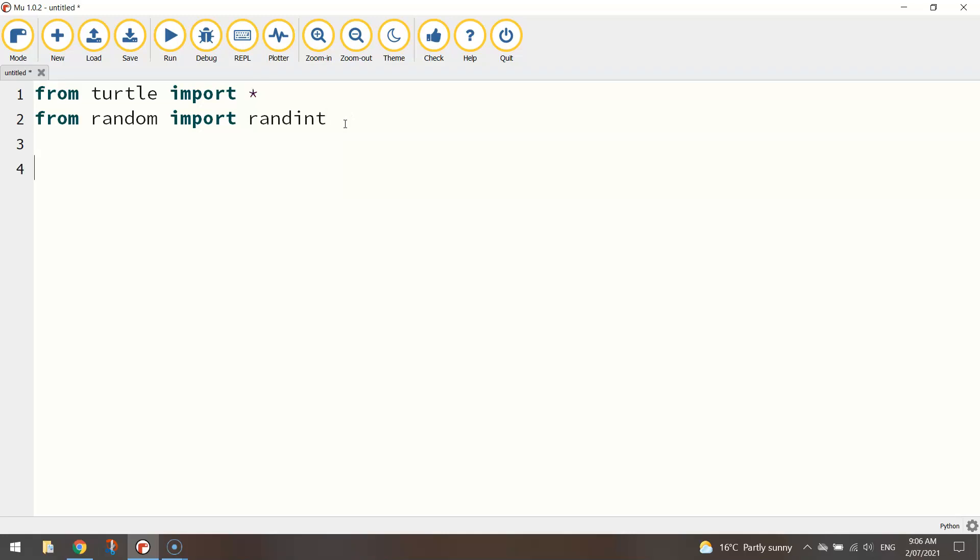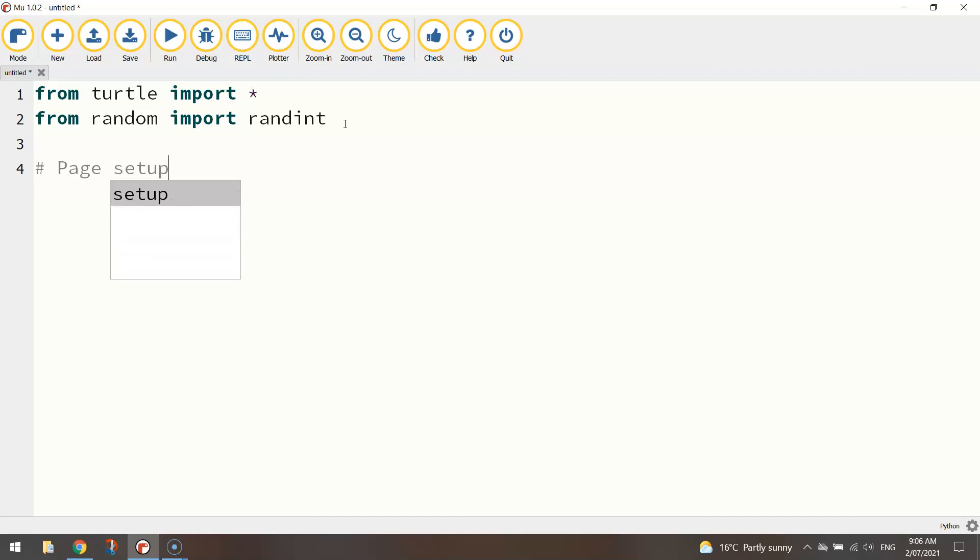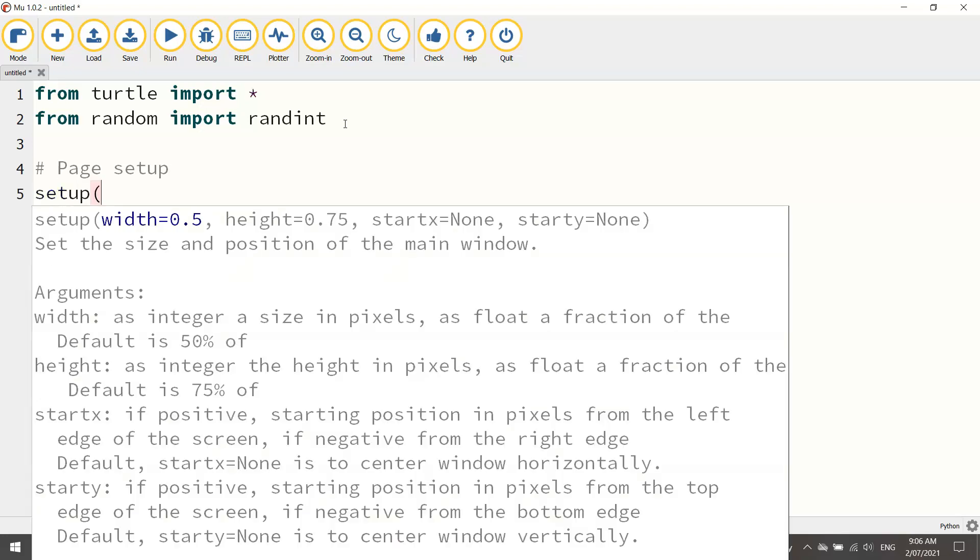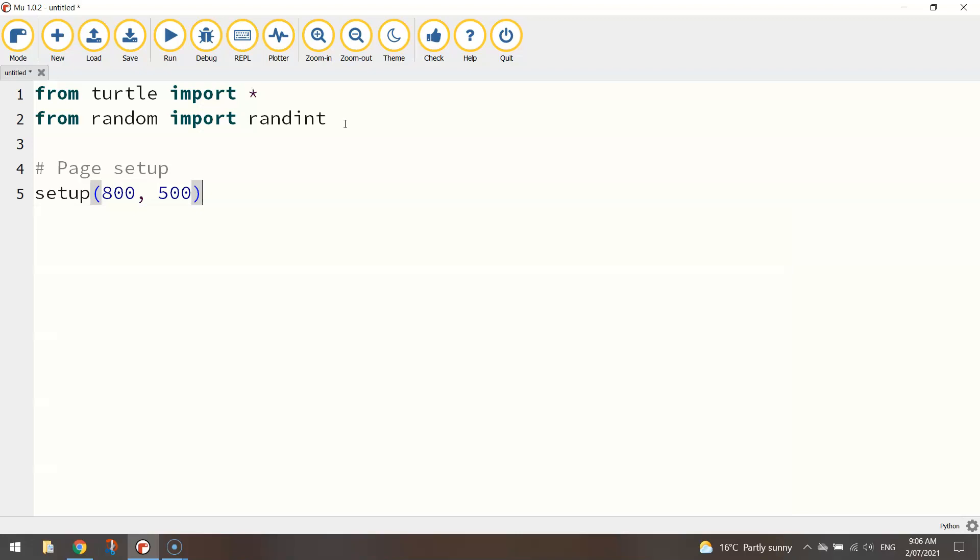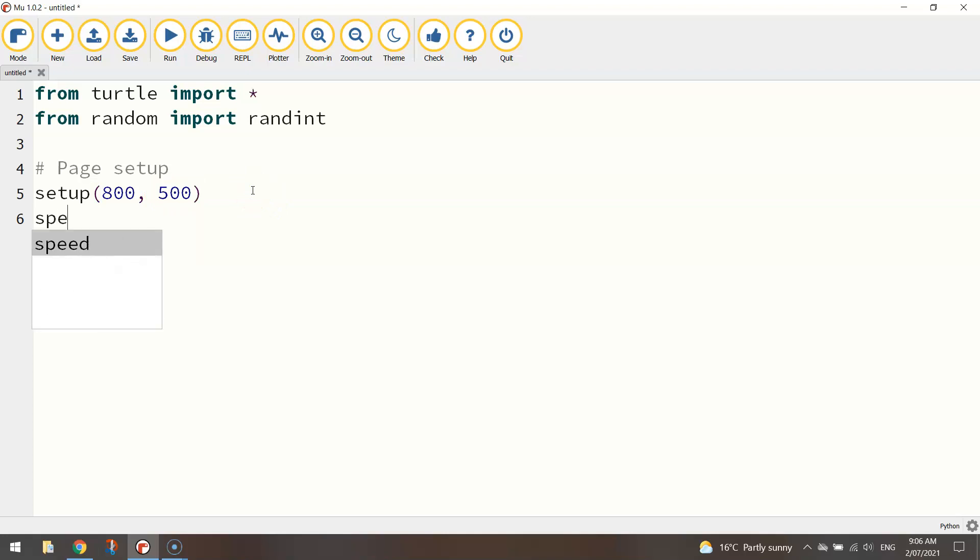Okay so that's all our modules imported, the first thing I'm going to do is put in a comment here, write page setup. First thing I want to do is set my page size to 800 comma 500, that's 800 pixels width and 500 pixels height.